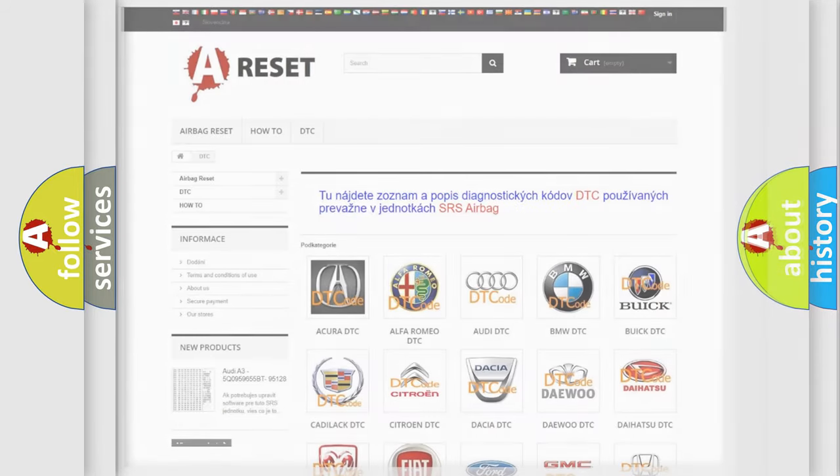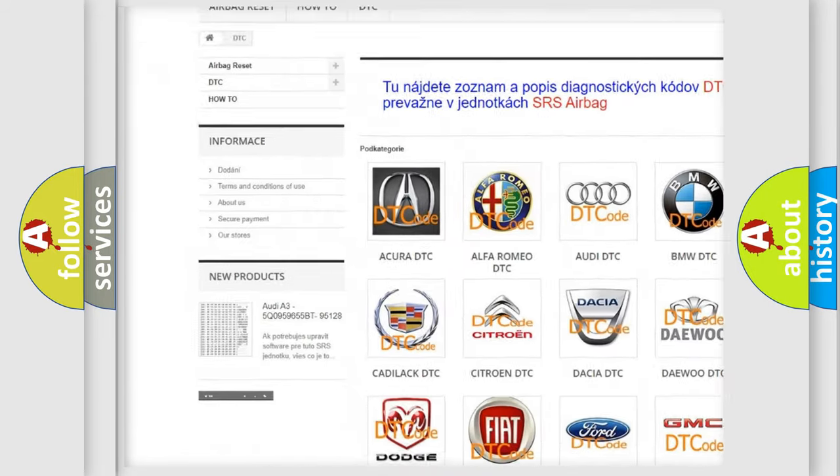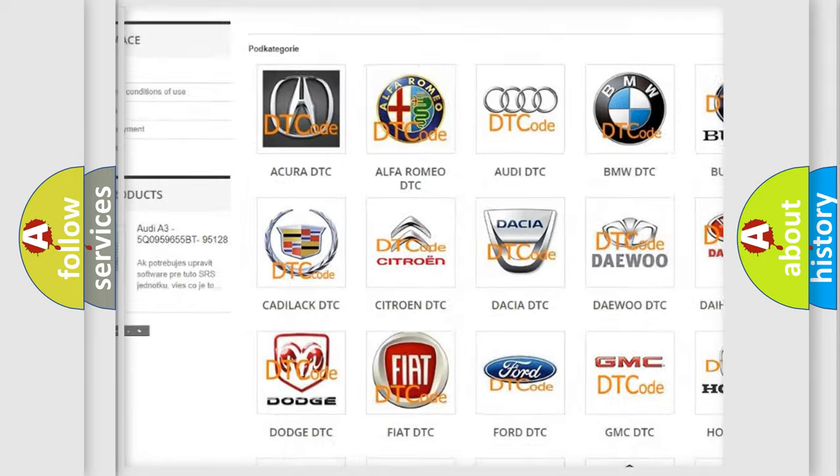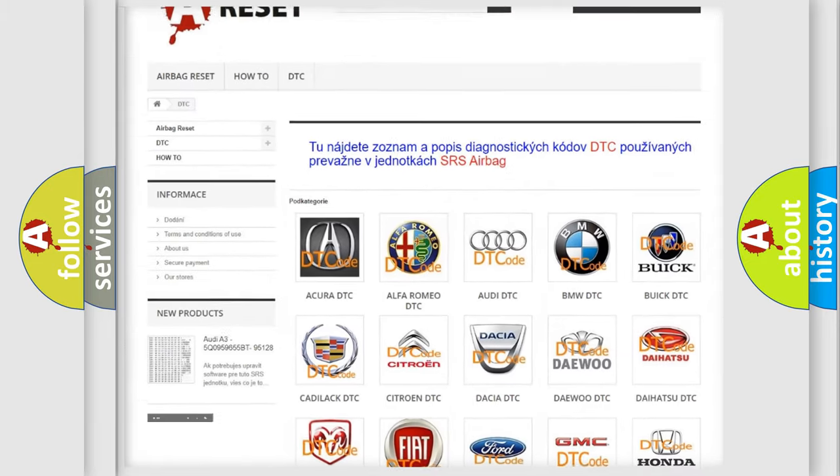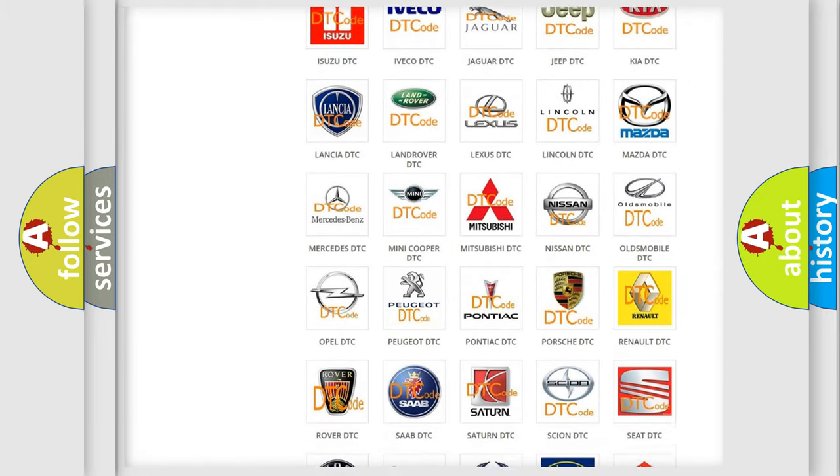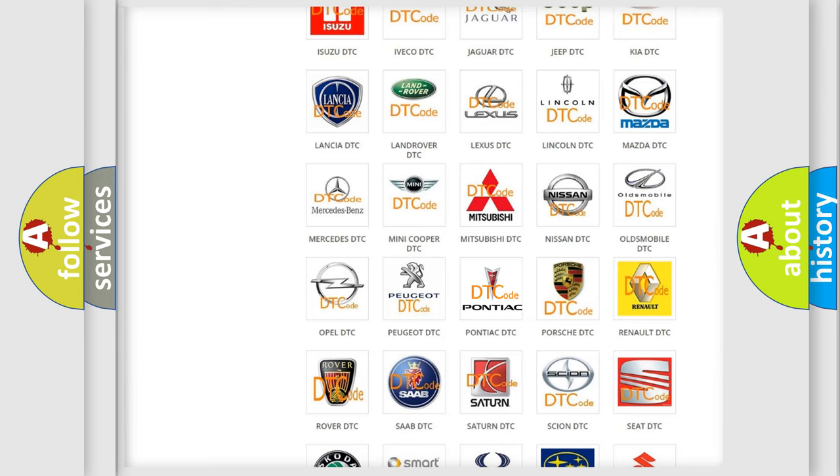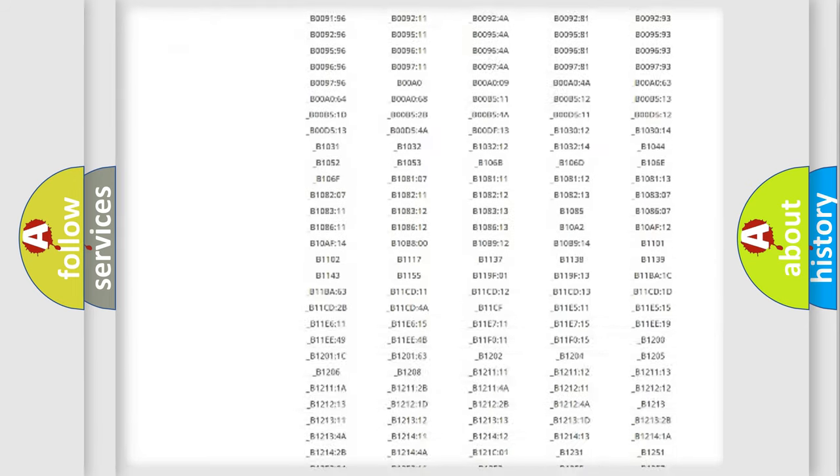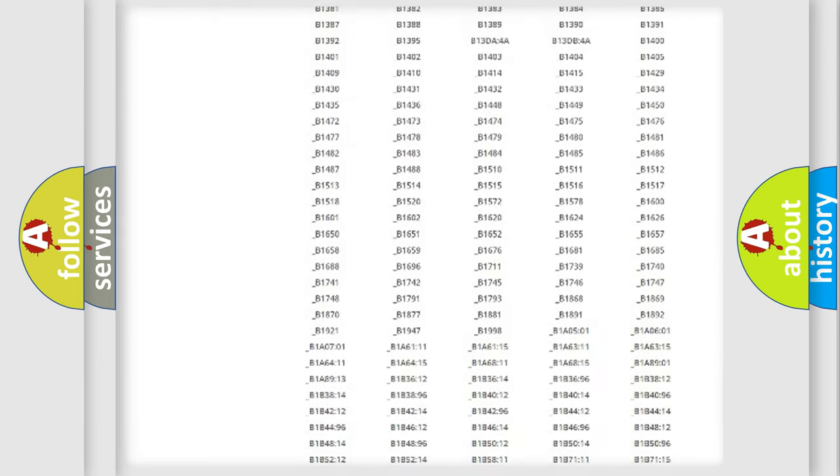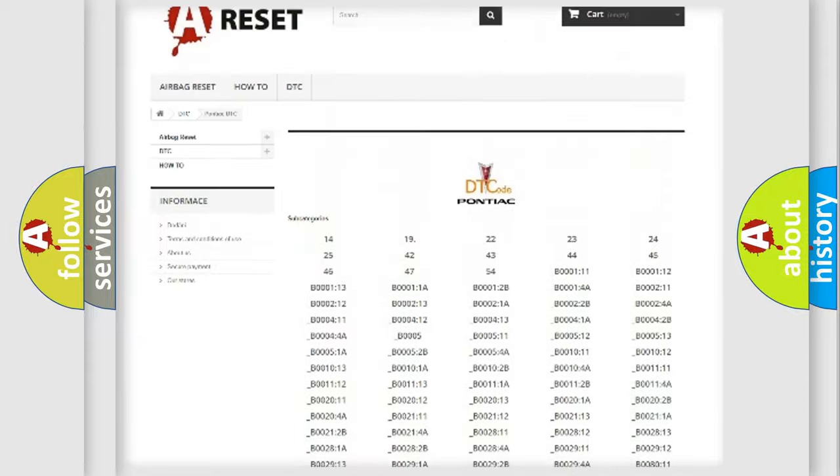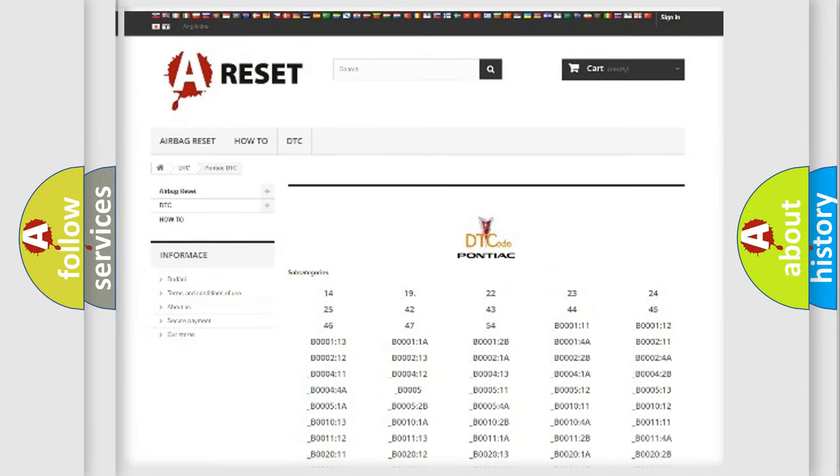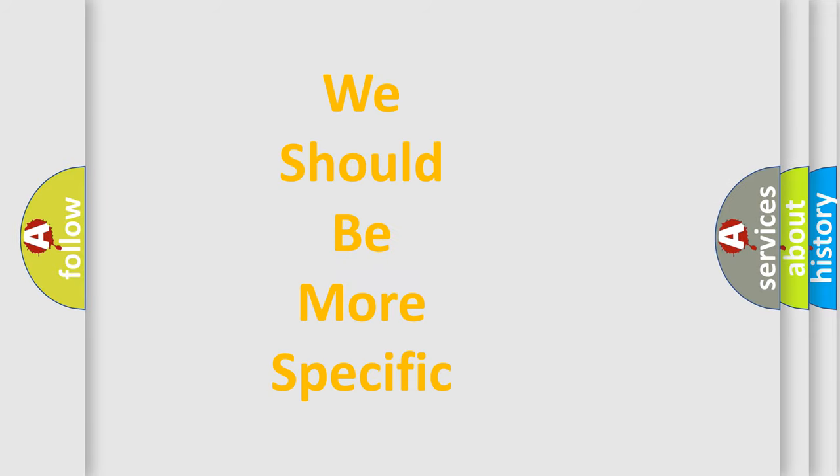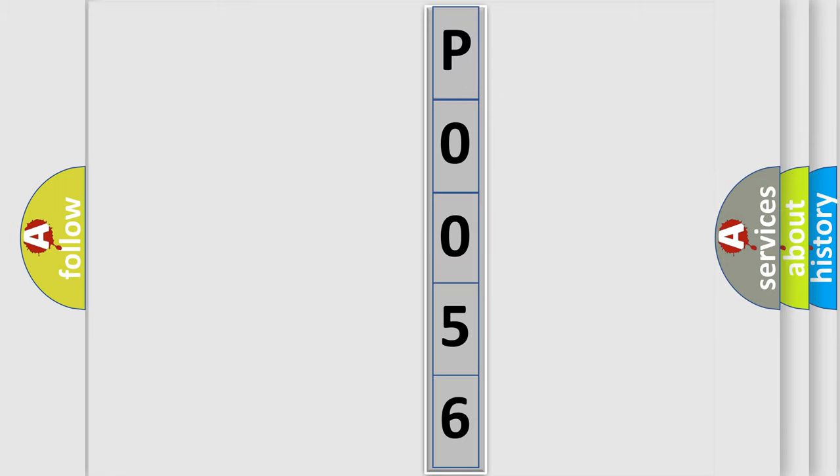Our website airbagreset.sk produces useful videos for you. You do not have to go through the OBD2 protocol anymore to know how to troubleshoot any car breakdown. You will find all the diagnostic codes that can be diagnosed in Pontiac vehicles, and many other useful things. The following demonstration will help you look into the world of software for car control units.